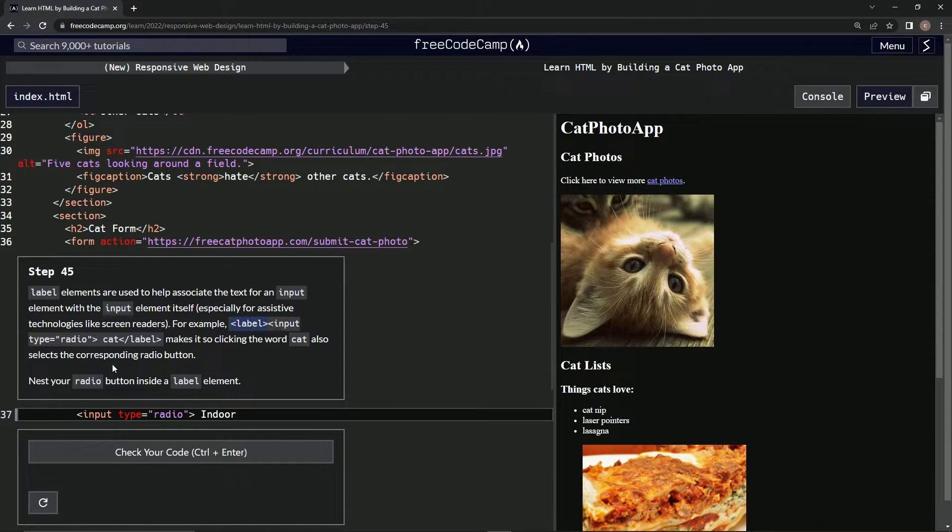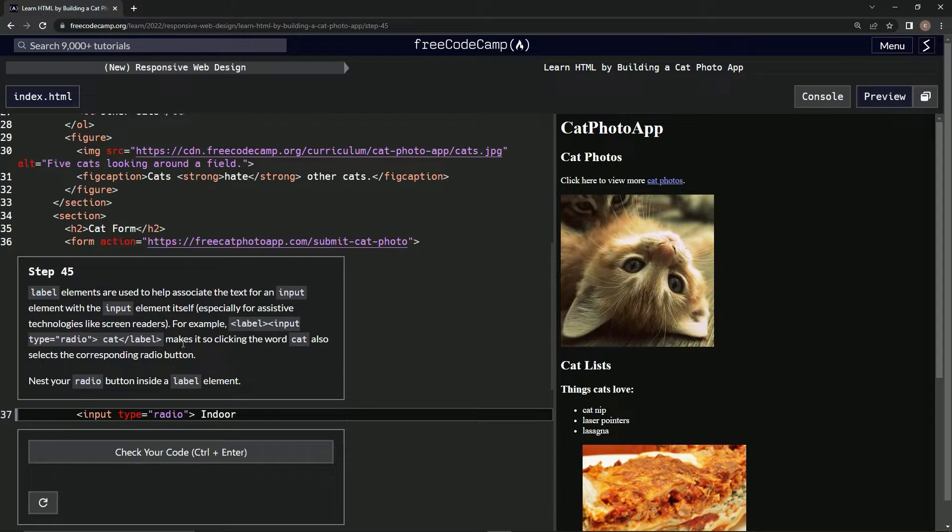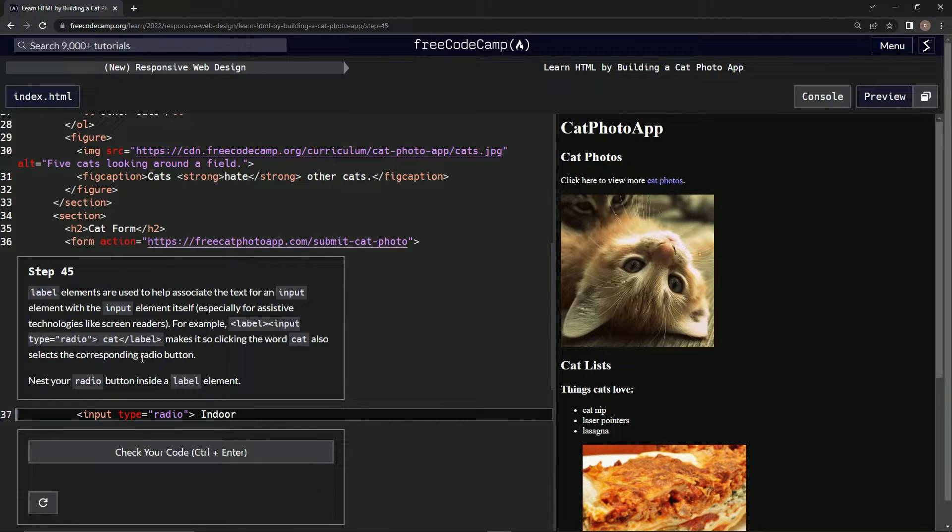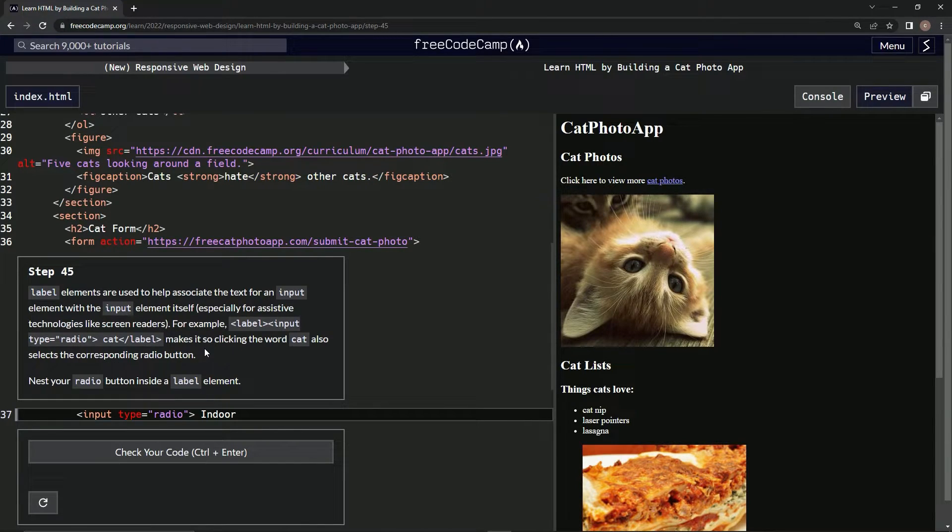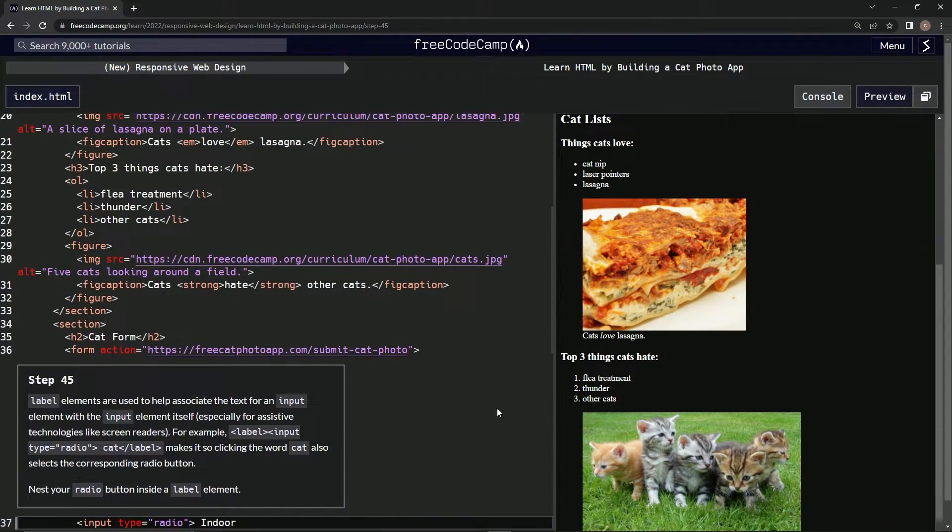For example, we put all this stuff we did inside of this label element, and it makes it so clicking the word cat also selects the corresponding radio button. If you click cat, it's the same as pushing the radio button. I get it.